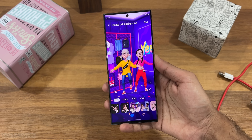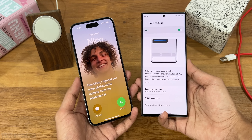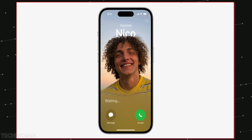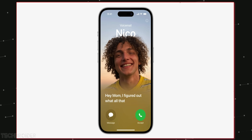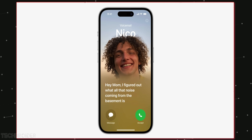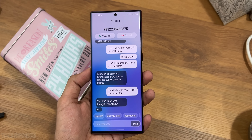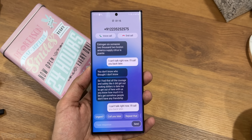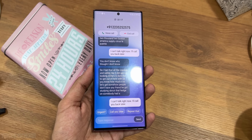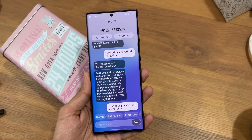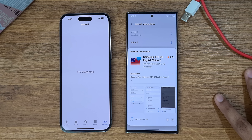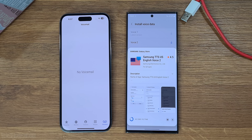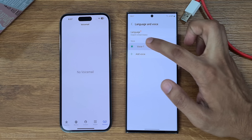iOS 17 comes with live transcripts, which is somewhat similar to Bixby Text Call — it converts your voice call into captions. Here I feel Samsung did better, because we have the option to reply as a message and Bixby will read it for you. You can select 4 different voices matching your own, and I use this feature a lot. So iOS 17's transcript may look visually great but it's nothing in comparison to Samsung's One UI Bixby Text Call.